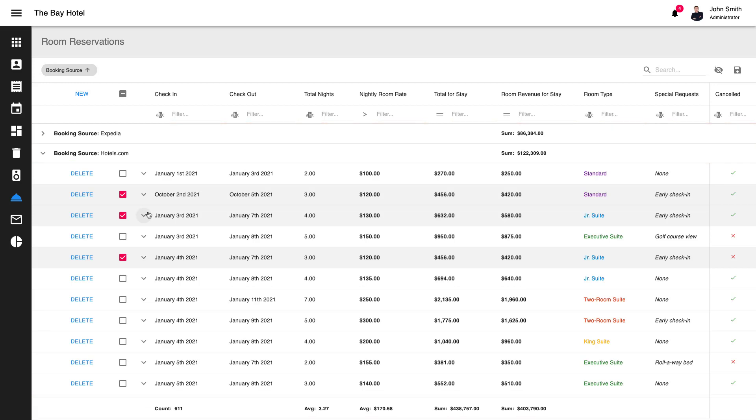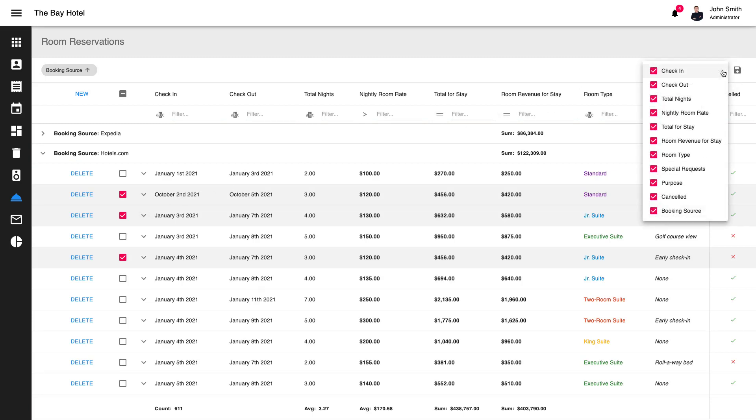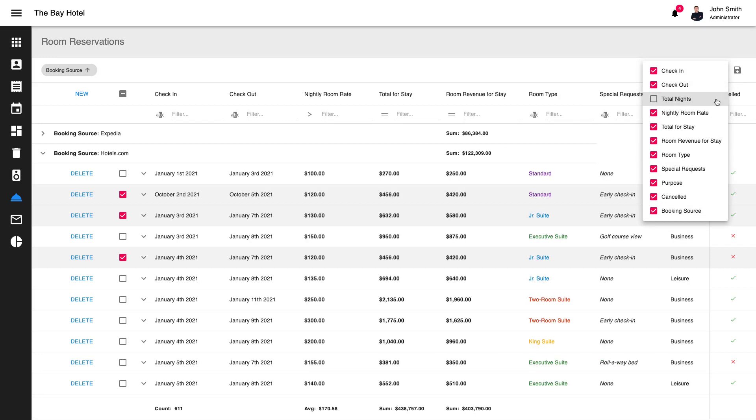Our grid also includes built-in column customization options. By using our column chooser, end users can display or hide columns as needed.